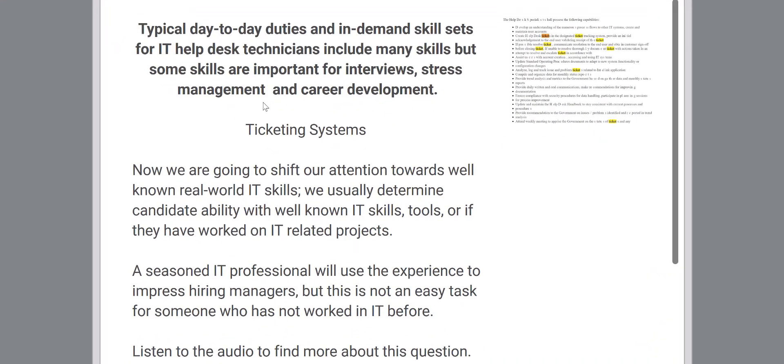So today we're going to talk about in-demand skills. In-demand skill sets for IT help desk technicians include many skills but some skills are important for interviews, stress management and career development. So what am I talking about?